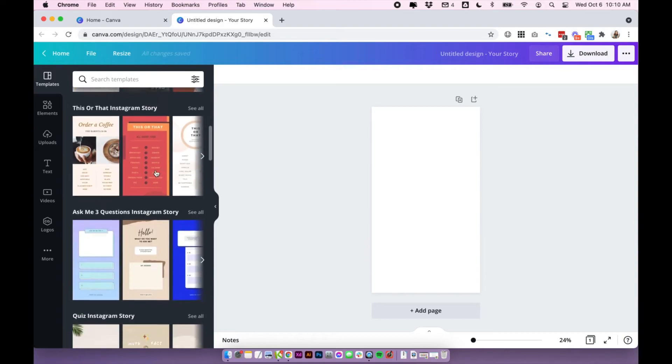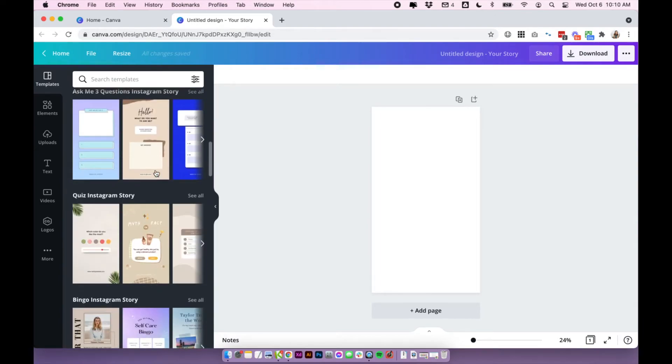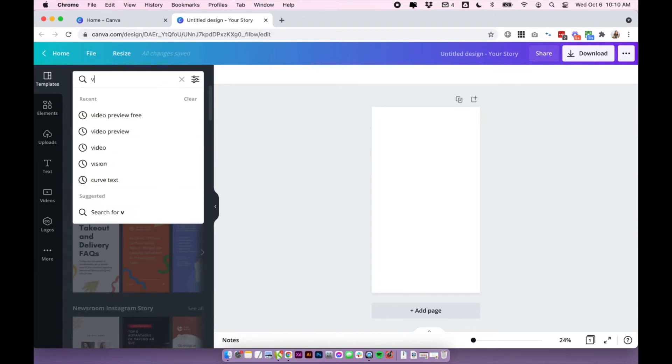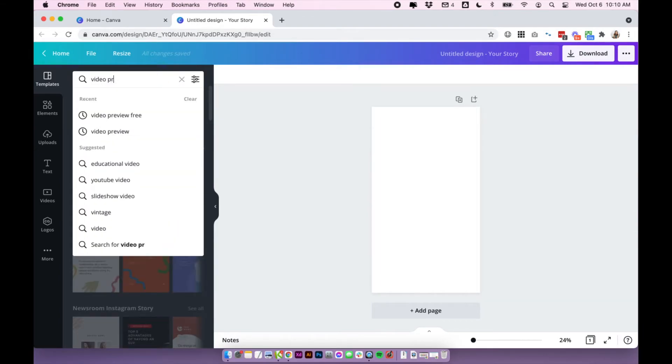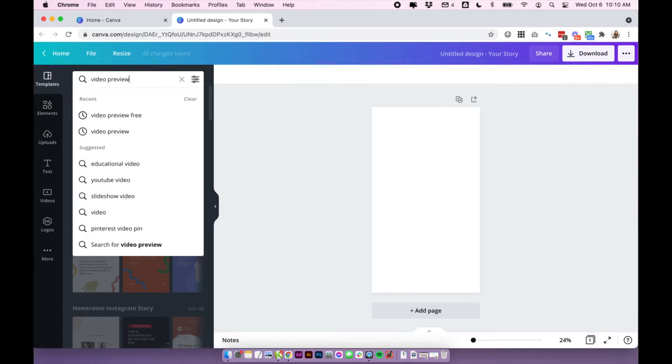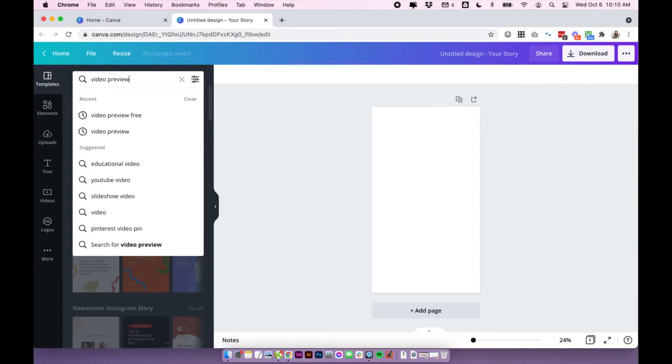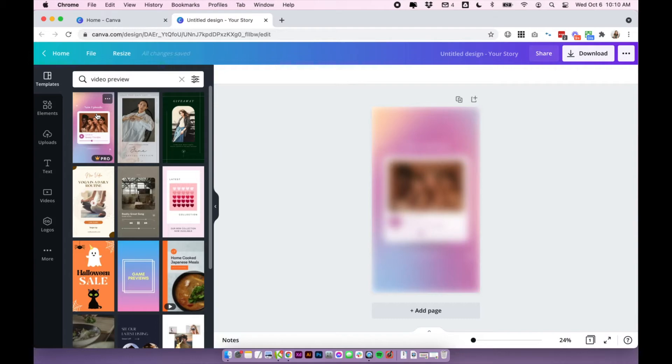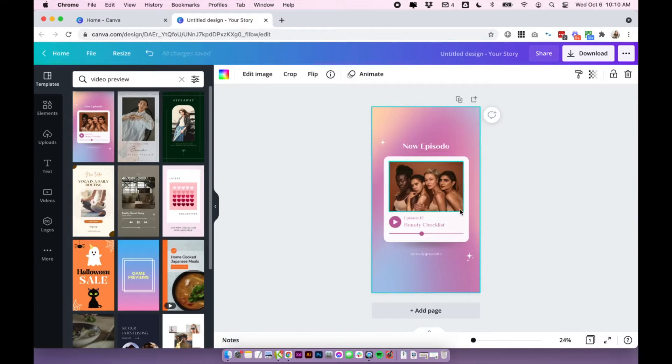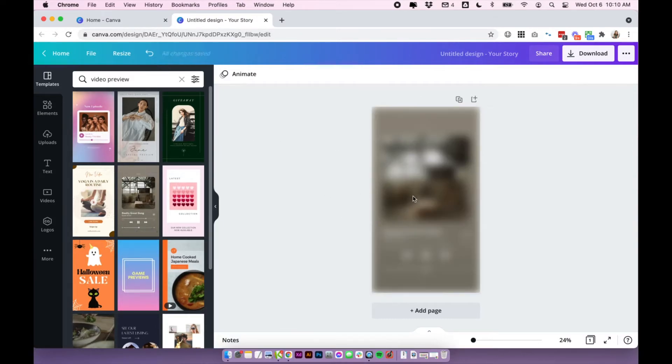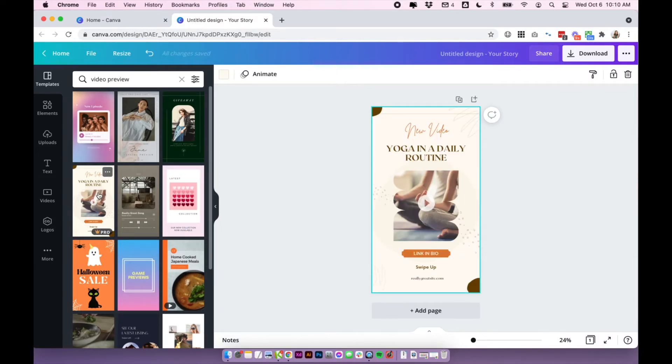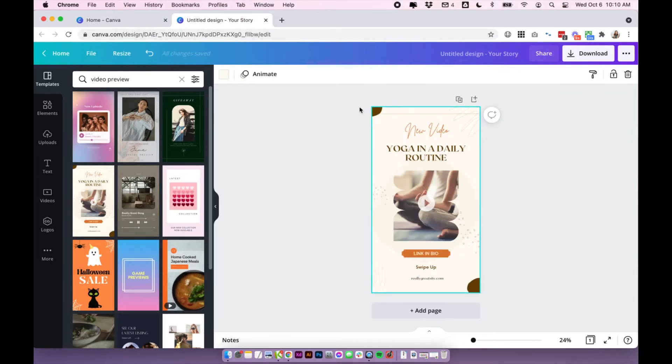And it's also going to give you some templates to choose from. So you can use templates if you want. I am on Canva pro, so I do have access to all of the templates, but you can still do this on the free Canva. You just won't have access to all of the templates that I'm looking at. You can search for some templates that might actually work for your preview.